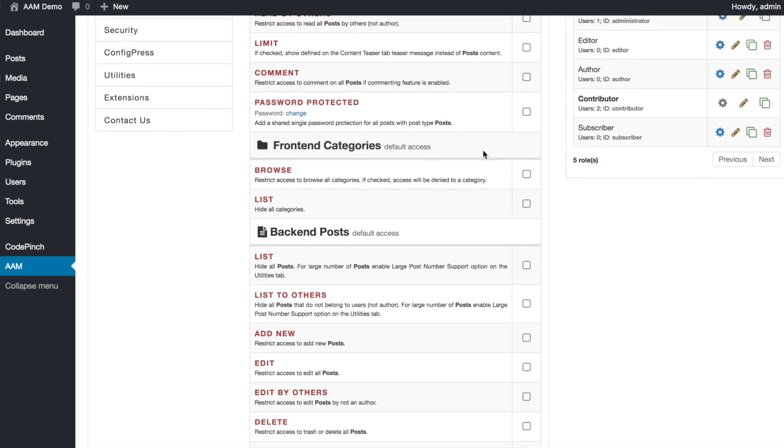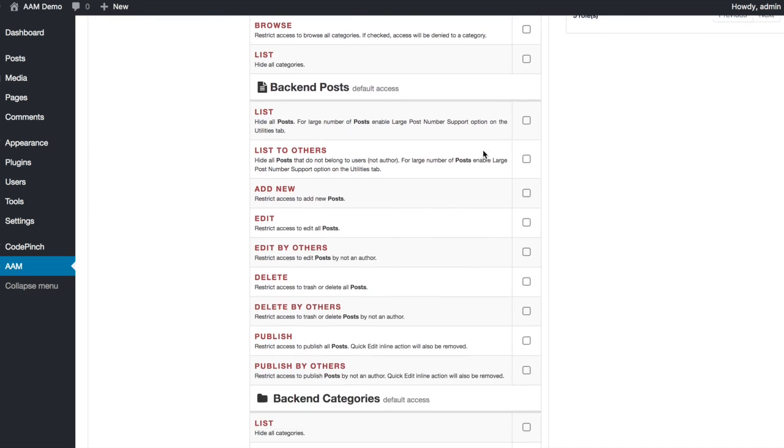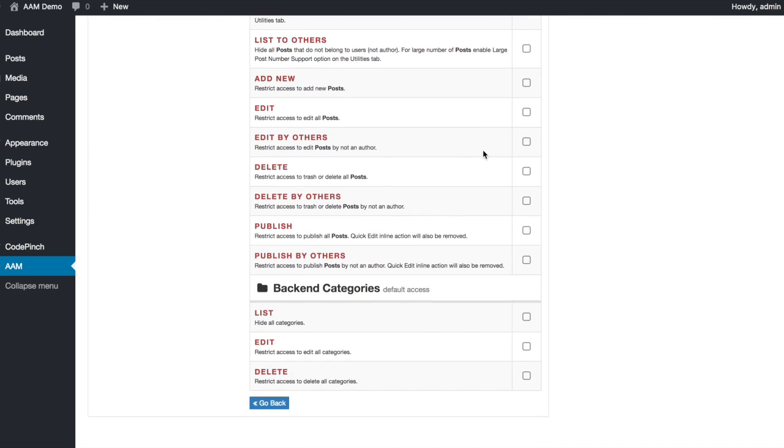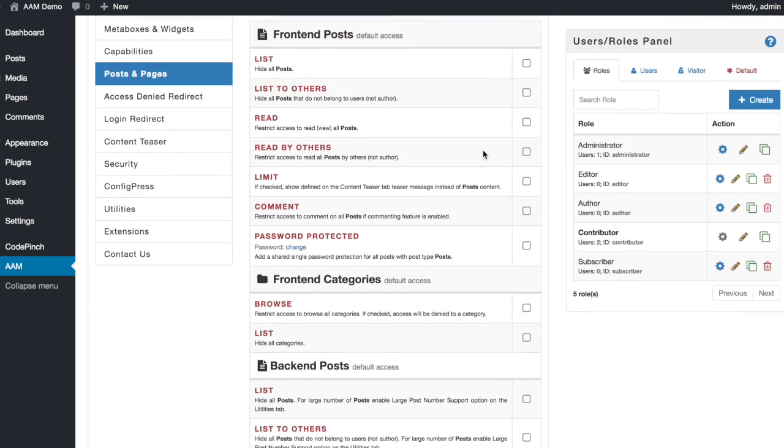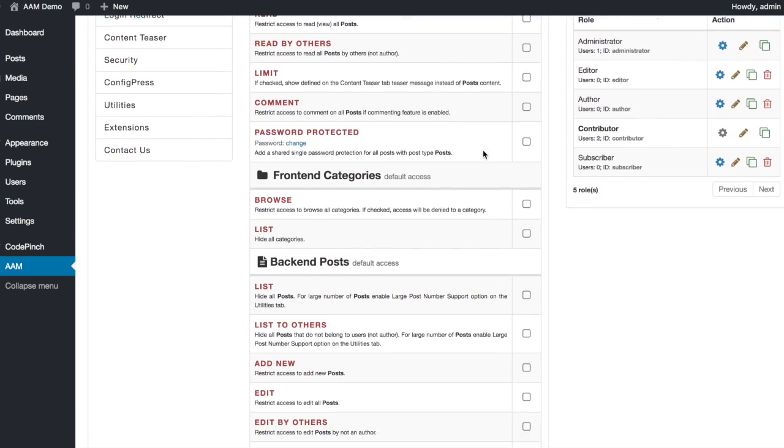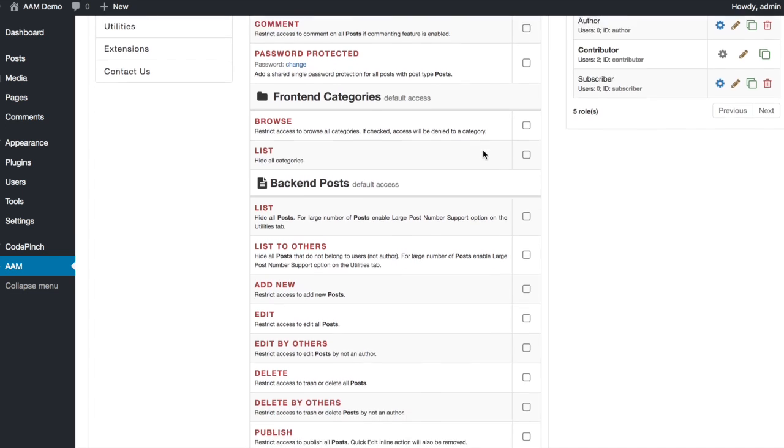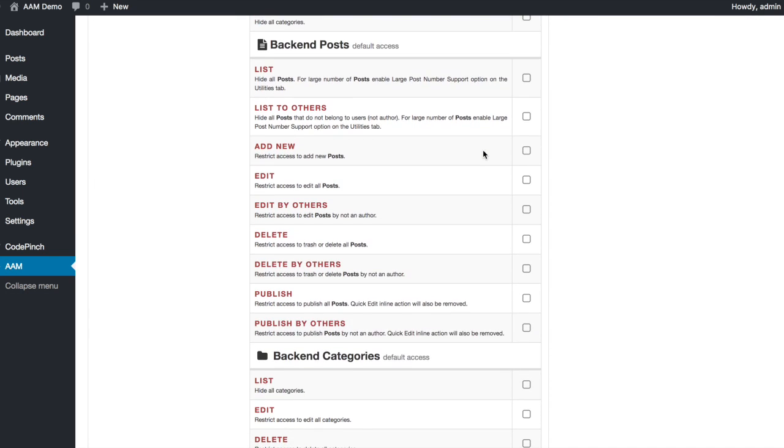This brings the default access form where you can define default access to all posts and categories for both frontend and backend. As you can see, there is a lot of options here. However, your main interest is in the backend options.